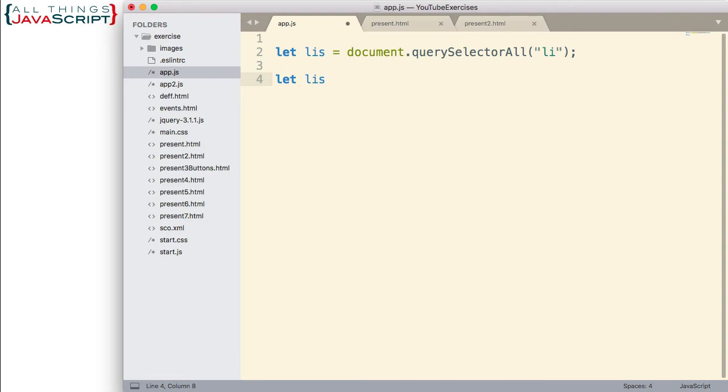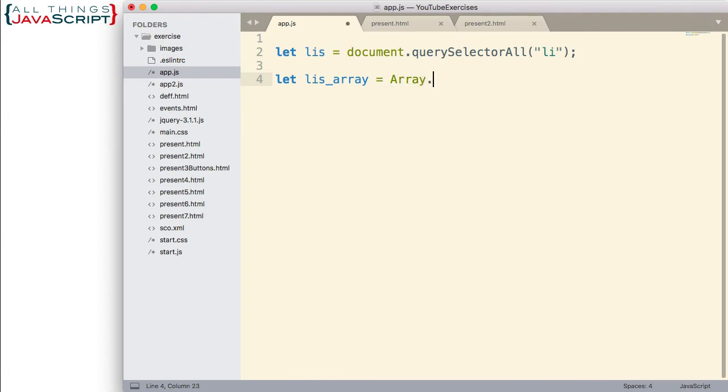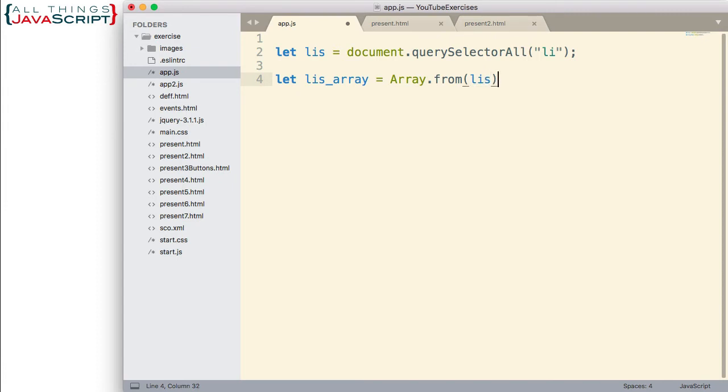So, LIS array, we're going to set that equal to Array.from, a very simple way to convert these to an array. And then I simply put LIS. Now that this is an array, I can use the forEach method of arrays to cycle through each element that's in this array, and add an event listener to it. That's what I'm going to do with forEach.